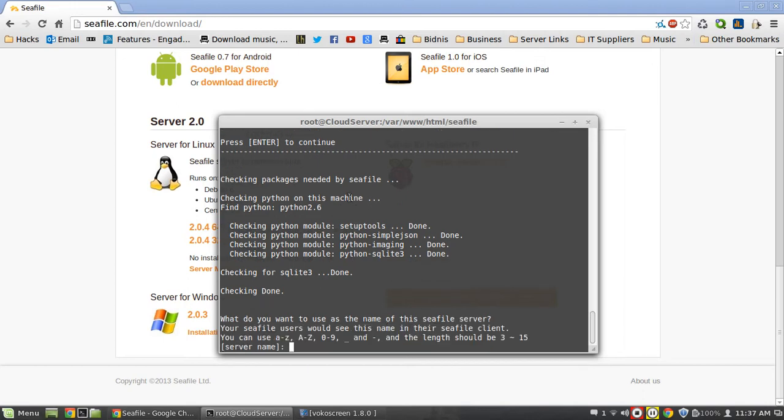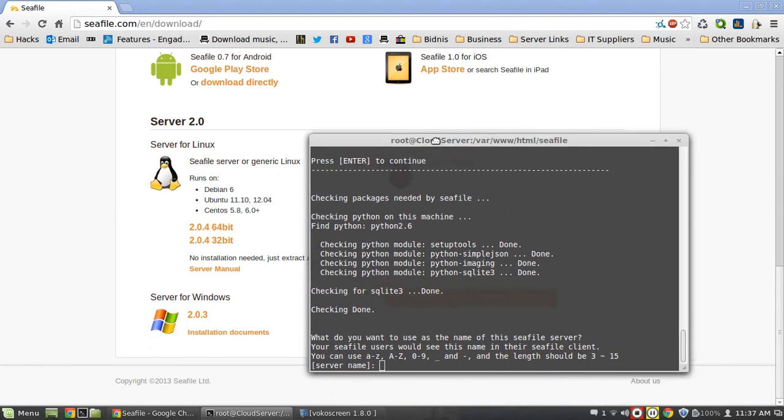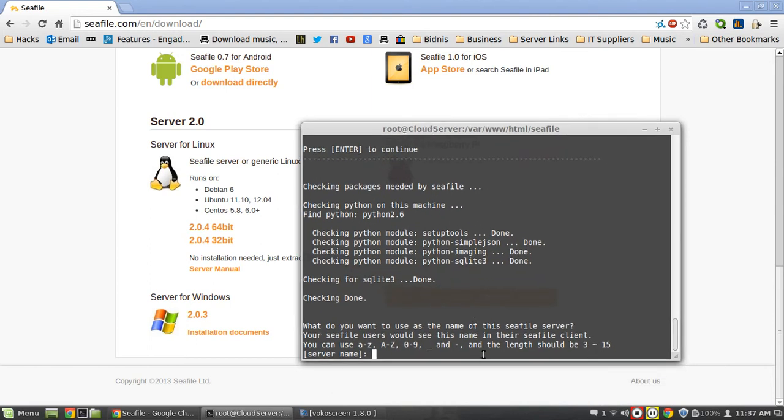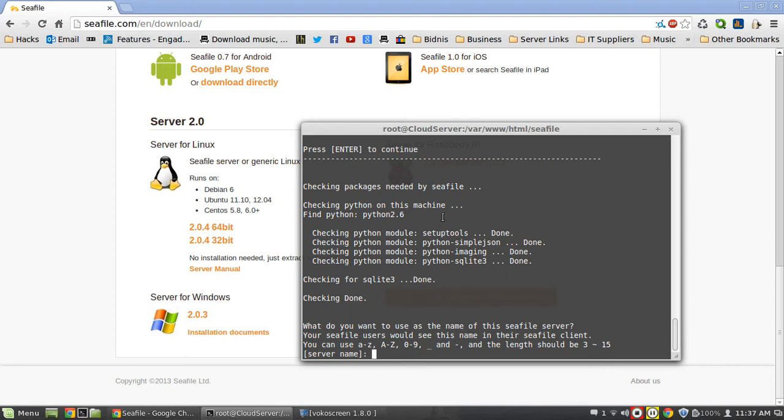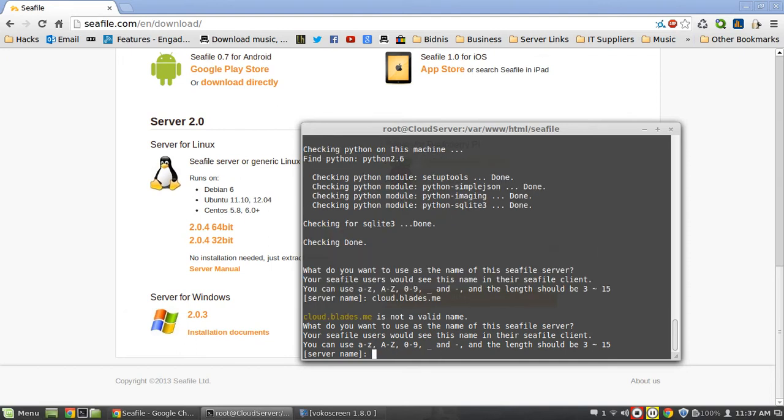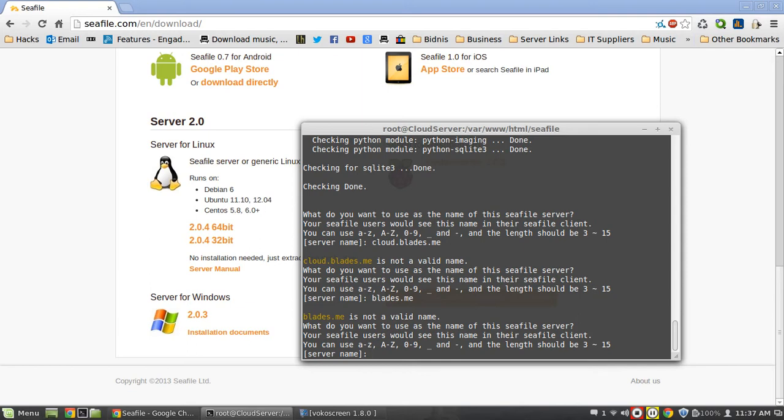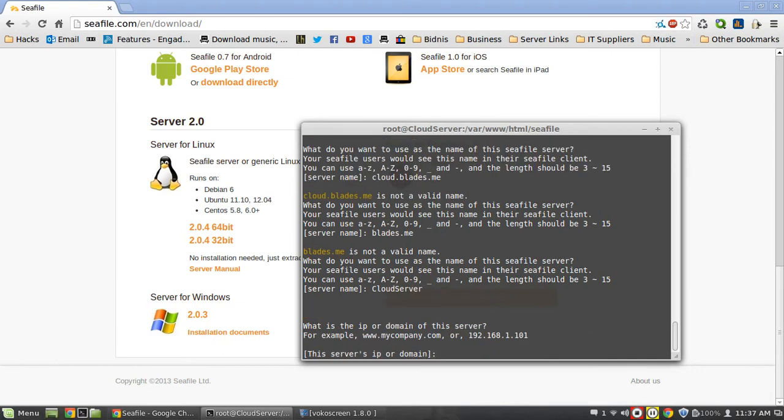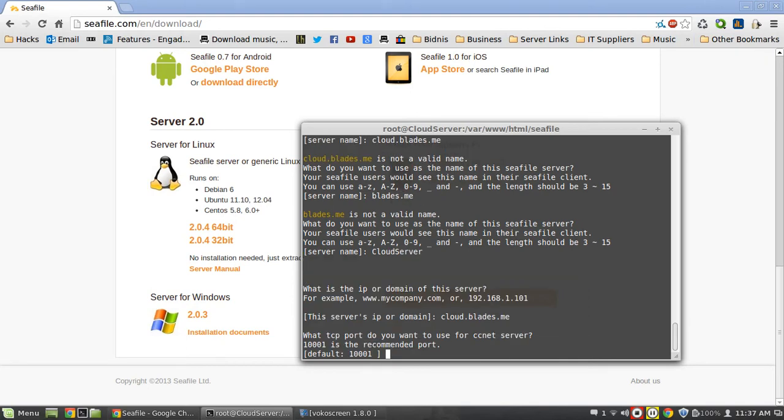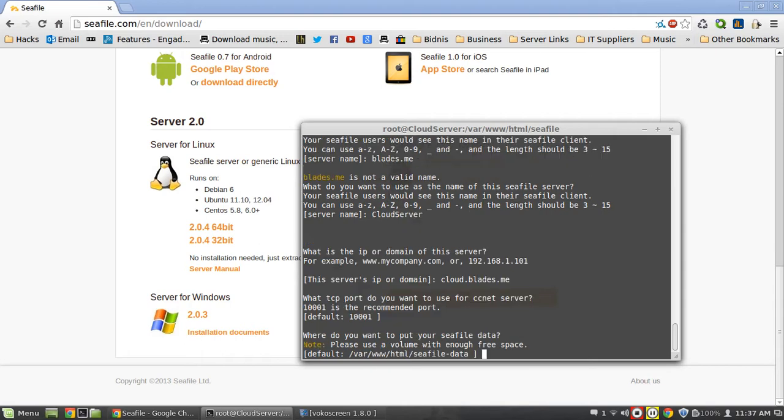I don't think there's actually a repo for Seafile. Make sure you have Python and things like that installed. Server name for me is cloud.blades.me. Apparently it's not a valid name, so I'll just put that in the next step. There we go, now it's the domain. The port it uses is 10001, so I'm going to leave it at that because my webmin server runs on 10000. Pretty much the same, we're just going to put all the data in our /var directory there.